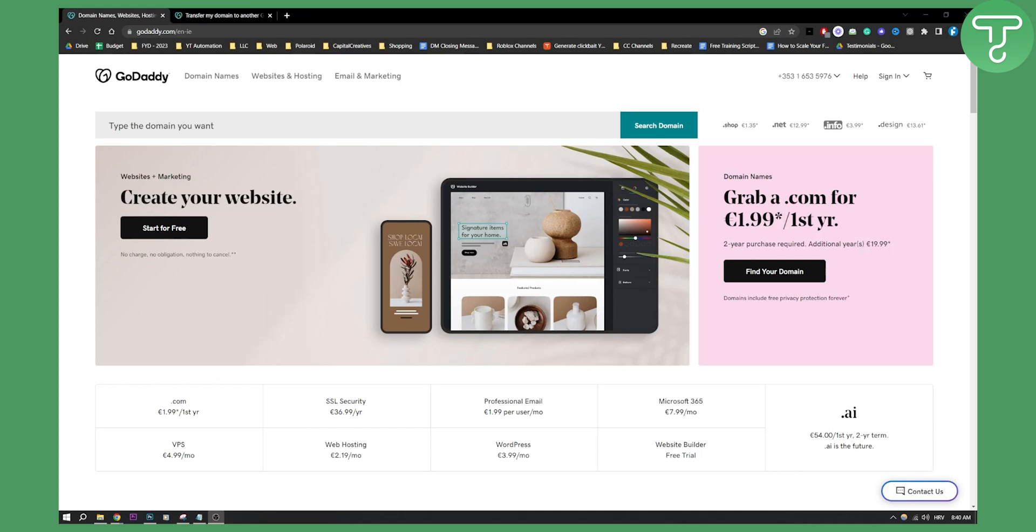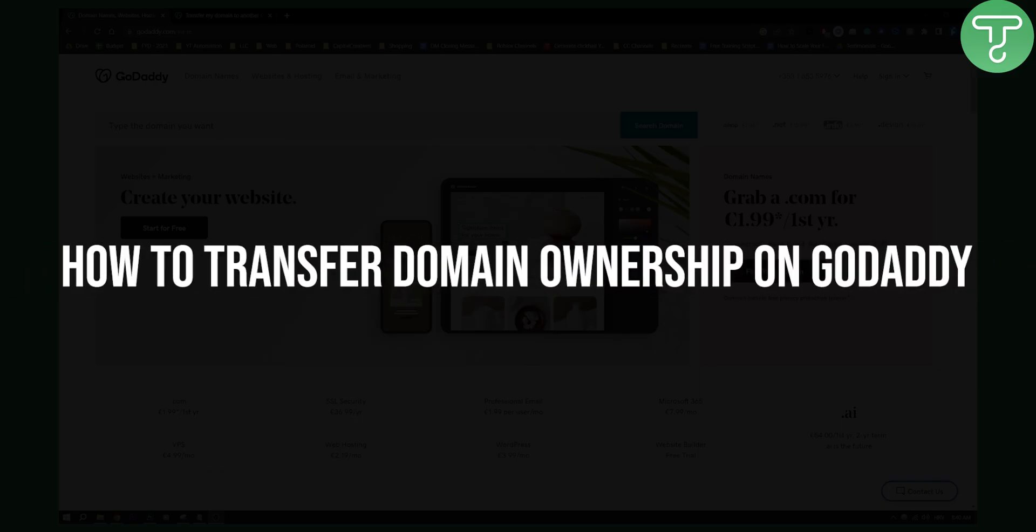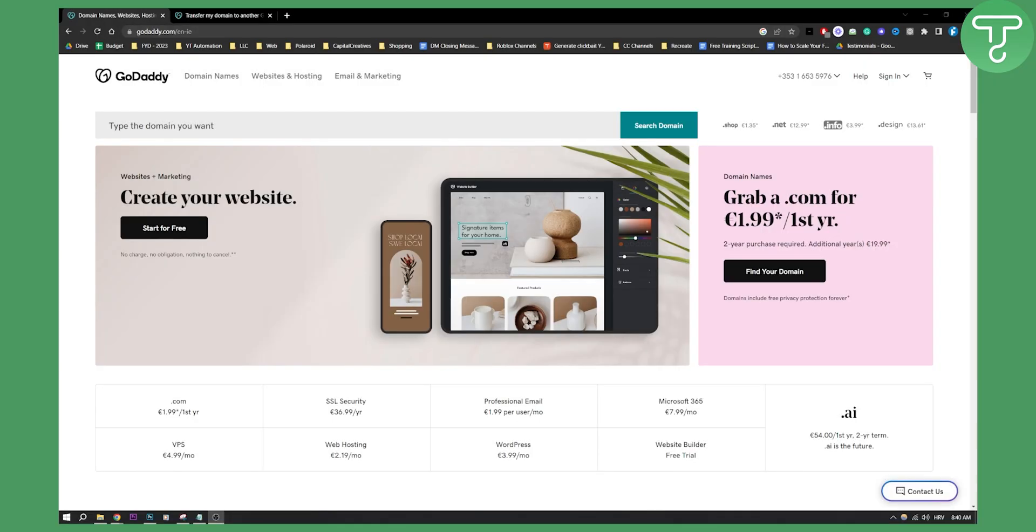Hello everyone, welcome to another video. In this video I will show you how to transfer domain ownership on GoDaddy. You will not only transfer domain ownership but you will also transfer your domain to another GoDaddy account. So this is how you can do it.